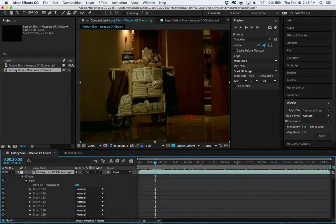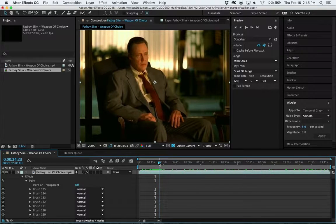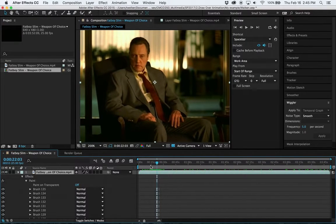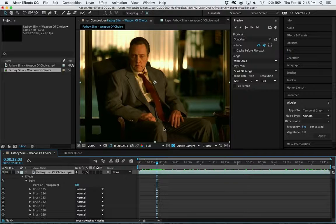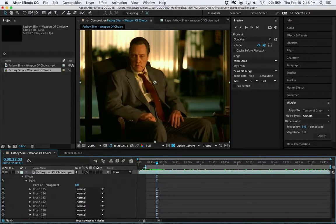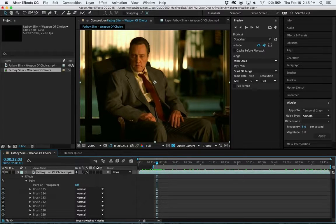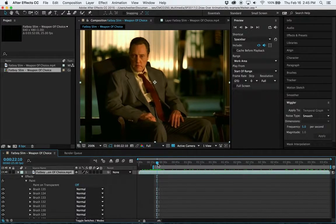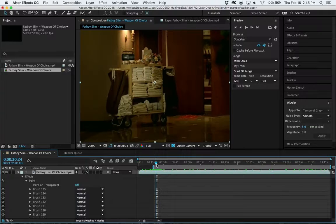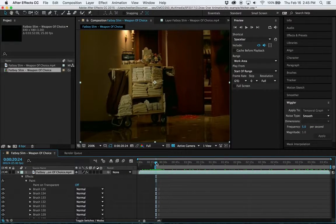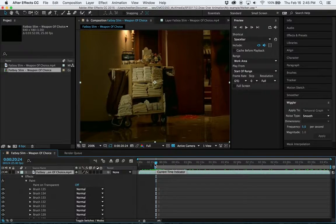So in this case, I only have this small section here that I want to render out. So I can either come down here in my timeline and drag this blue work bar over, or I can hit wherever my time slider is when I want to start. I can hit the B as in boy key, and that will set my work area to begin there.